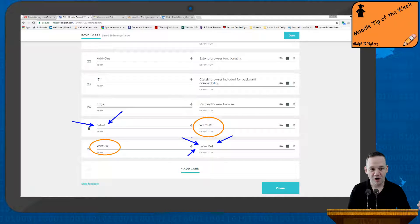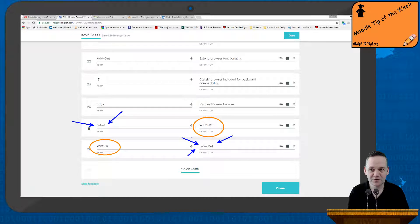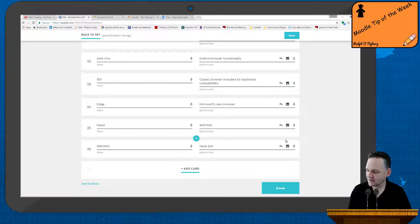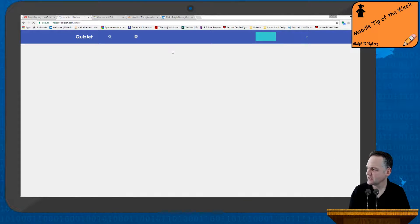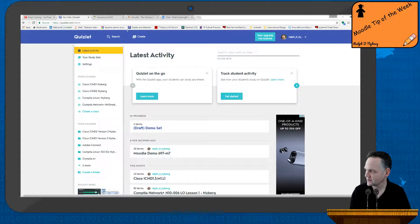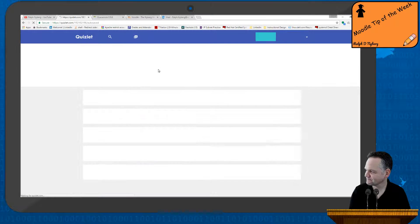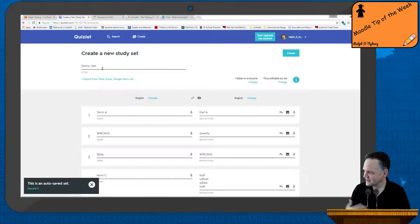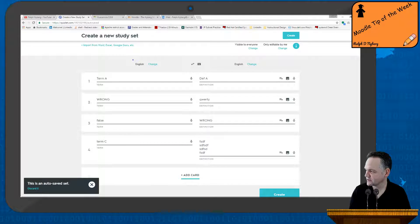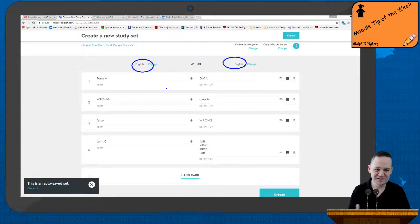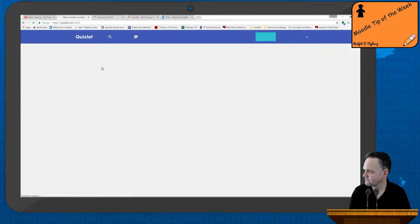Make sure you put 'WRONG' in the term or definition in all caps. So to summarize: avoid hard returns, include distractors if you want, and keep the subject matter fairly similar for the best results. If you were creating your own set in Quizlet, just click the create button, set up a user account, give it a name, pick the appropriate language for your terms and definitions, and then just add term, definition, term, definition.